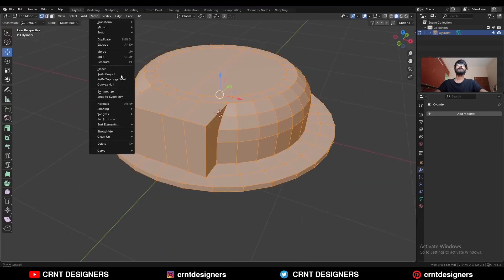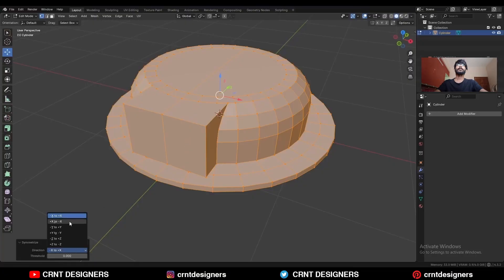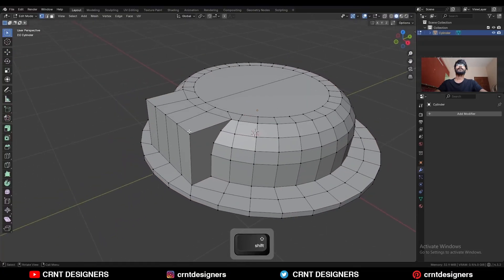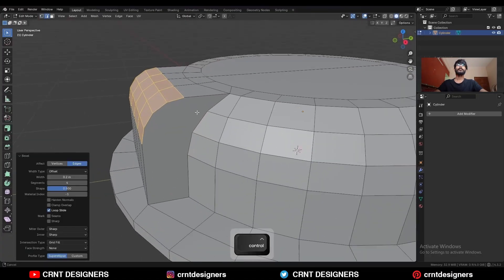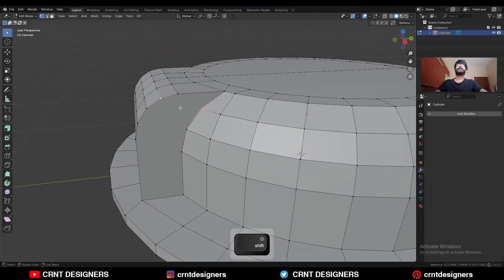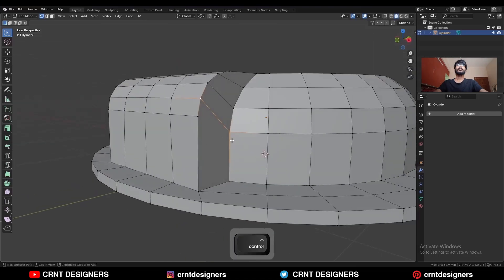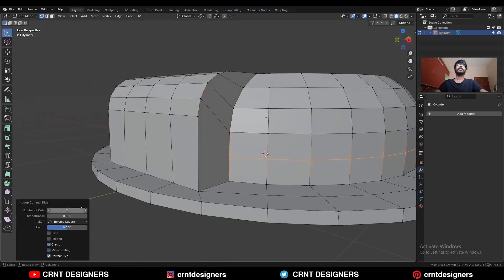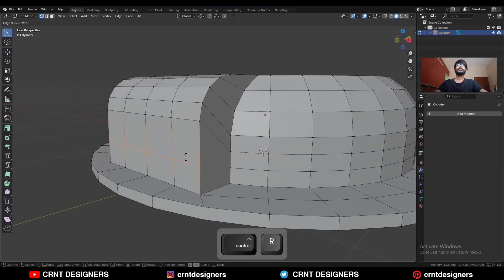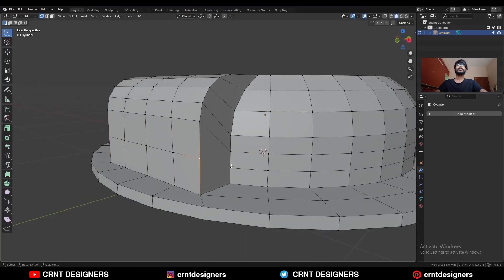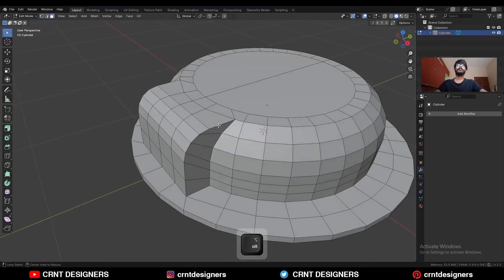Now select everything, Mesh and Symmetrize, take the symmetry. Then select this corner edge and Ctrl-B to add a bevel on it. Now select these vertices and press J to connect them. Then add two loop cuts here and select these vertices and press J to connect them. Add one loop cut here and select these vertices and press J to connect them.